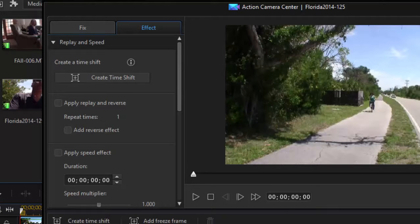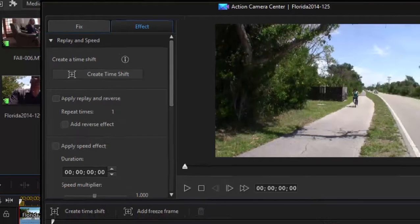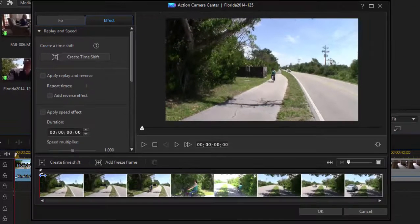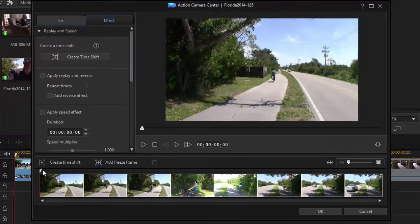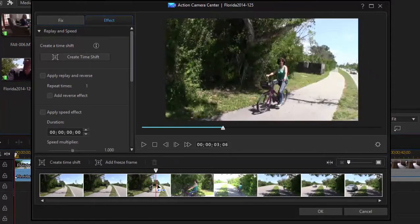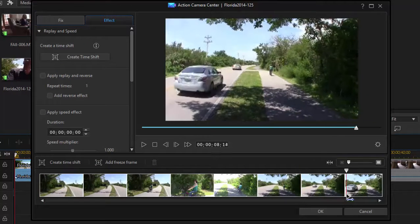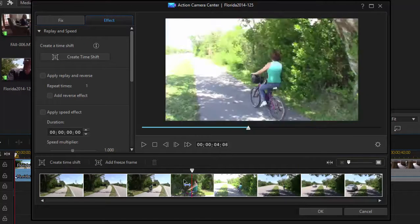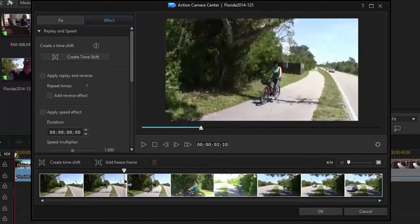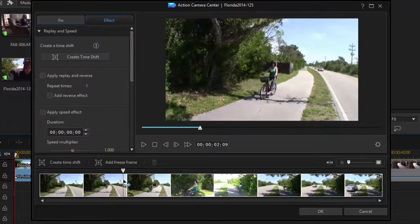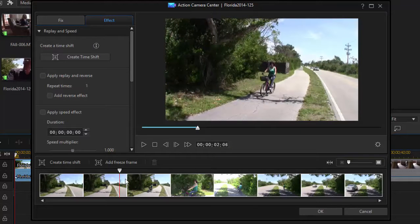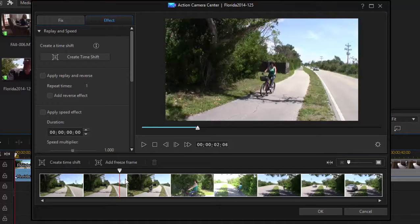So we've got just this video here, and I'm just going to scrub through it. You can see of a woman bicycling past us. There she goes. Now, we can take a segment of this video, and we can add a time shift to it. Now, in previous versions of the program, of course, you could have added slow motion or fast play to an entire clip.